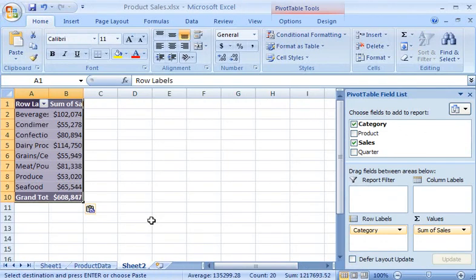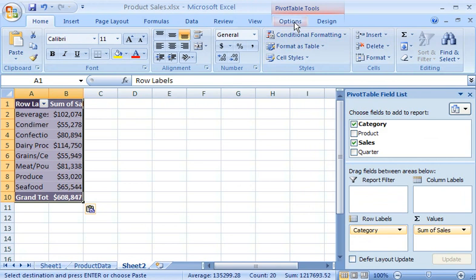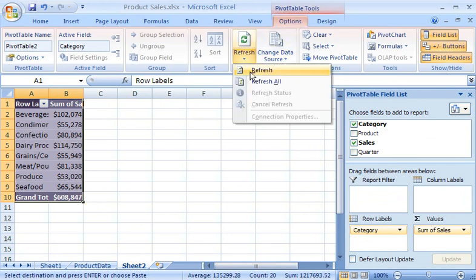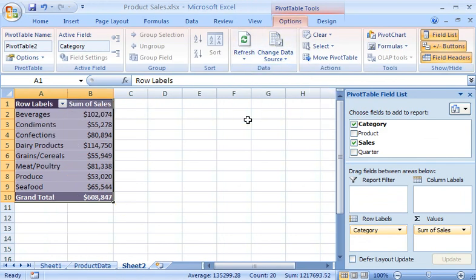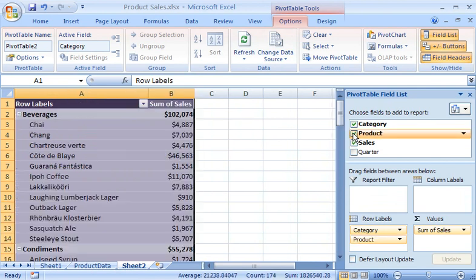Looks like the columns need to be readjusted a bit, but just clicking Refresh on the Options tab in the Data group does this automatically. Now, to see the top five selling products in the Beverages category, I add the Products field from the Pivot Table field list.